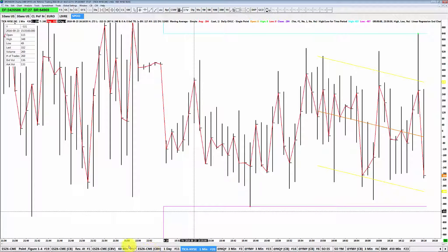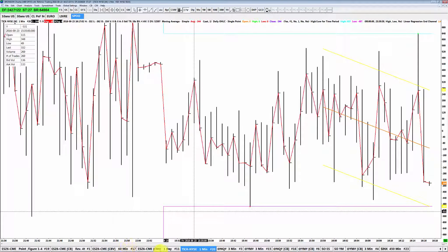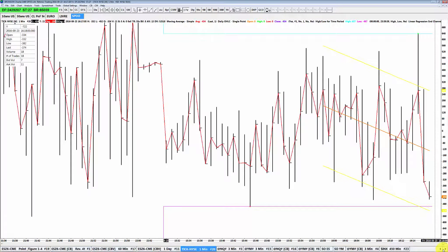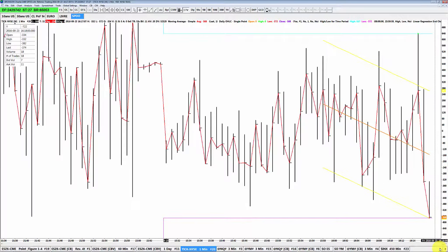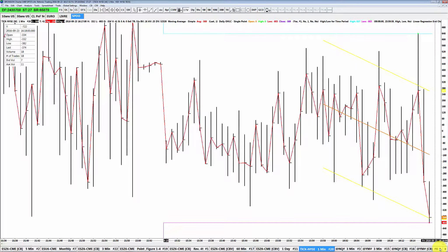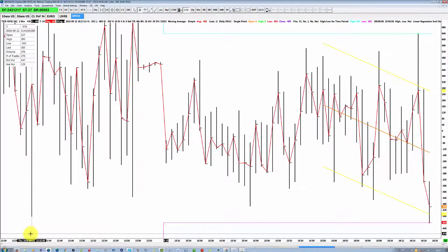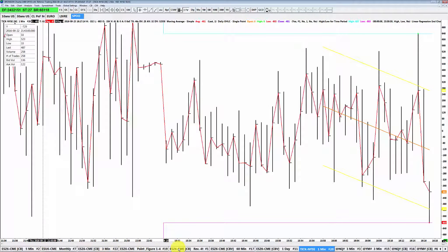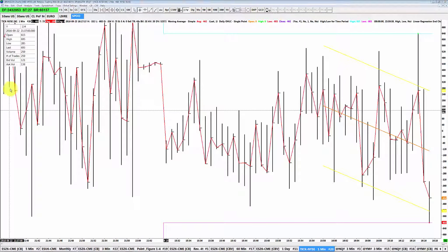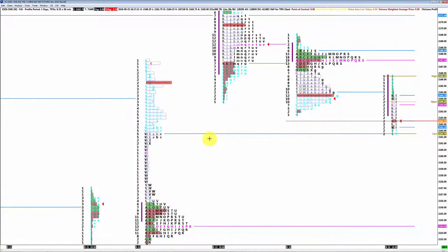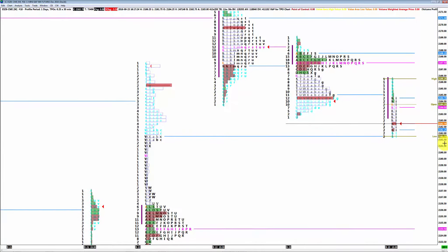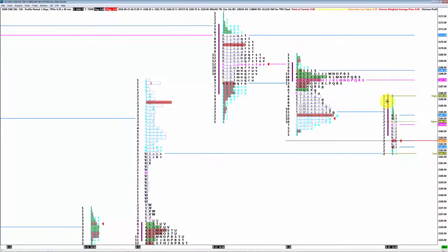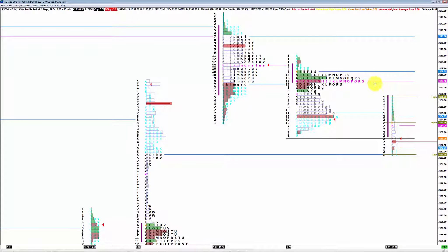Ce que surtout moi j'ai vu quand j'ai fait ma petite analyse avant l'ouverture, c'est qu'on allait ouvrir en gap down, un petit gap down. Je voyais bien le gap se refermer très rapidement dans les premières minutes. On a fermé ici en session cash. On a ouvert ici en session cash, et on est venu refermer la moitié du gap.